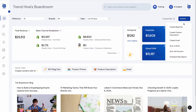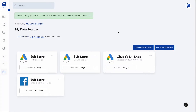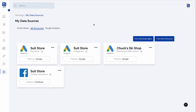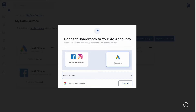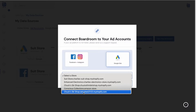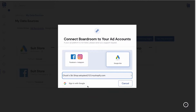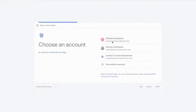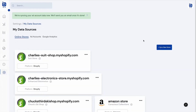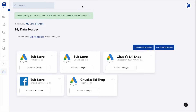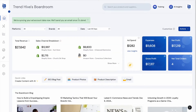Users can click Sync Ad Account, which takes them to their My Data Sources page. Clicking Sync New Ad Account pulls up a form where they can choose which advertising platform to connect, tie the advertising data to a specific brand, and then click Sign In with Google or Sign In with Meta. They'll be redirected back to Boardroom to choose the specific advertising account and connect it, and they'll receive an email once the advertising data has finished loading.